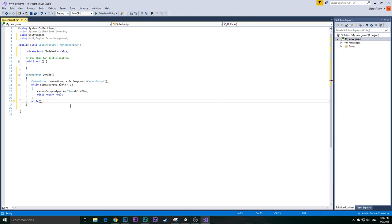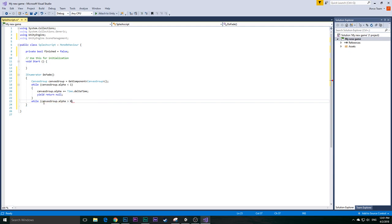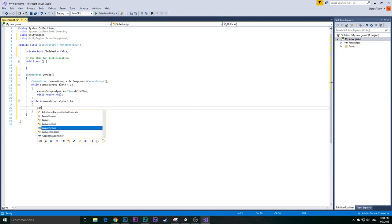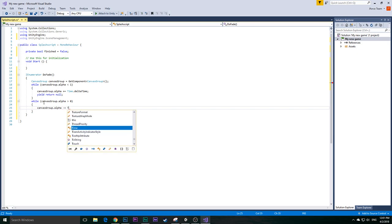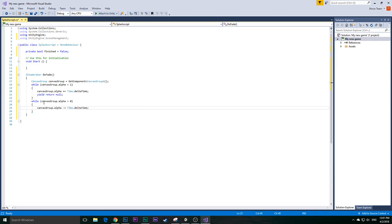Afterwards we want it to fade out, so we need another while loop. After finishing the first loop it goes on to the next. We do: while canvas.alpha is greater than 0, it will slowly fade out. Same thing inside: canvas.alpha -= Time.deltaTime, and yield return null.